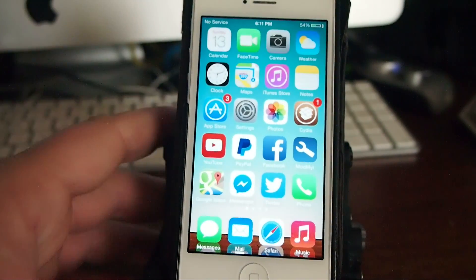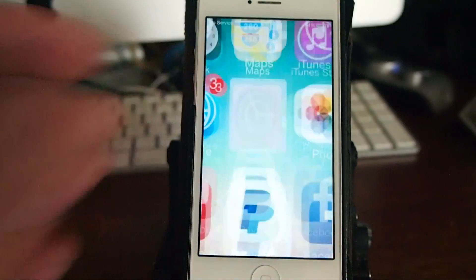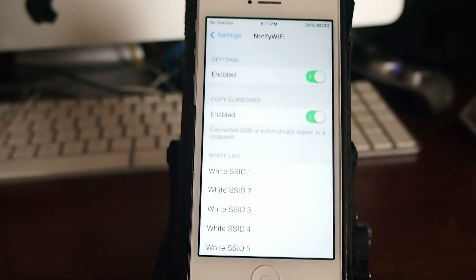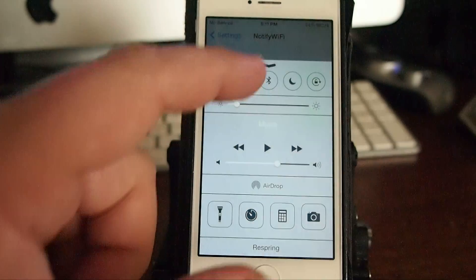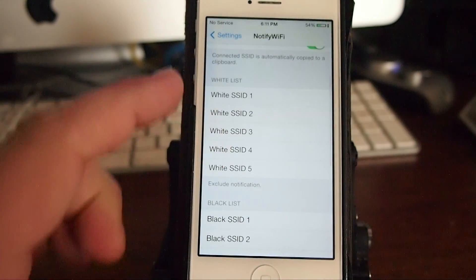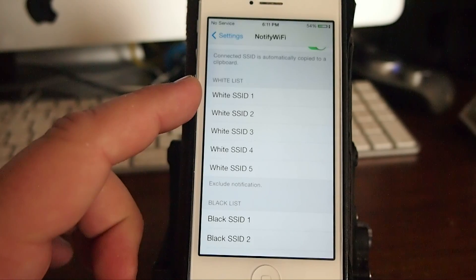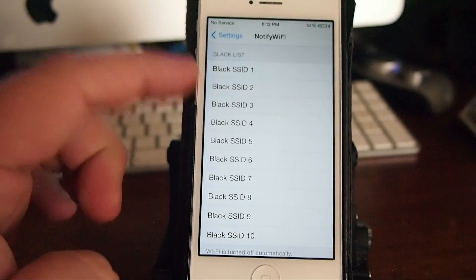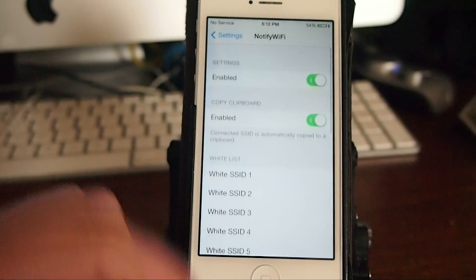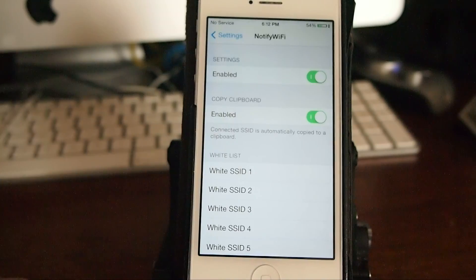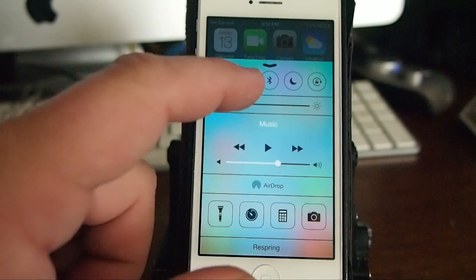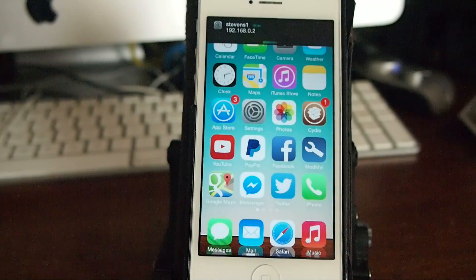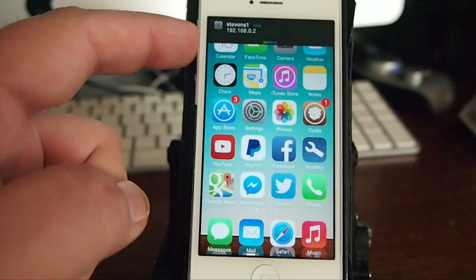We're going to connect the device up and get a notification. First thing we need to do is we're going to disable Wi-Fi. Now when we disable Wi-Fi, that means it's in either the black list or white list. So now when we connect, it's going to actually notify us and let us know that we've connected to a network that's not in either of our lists.